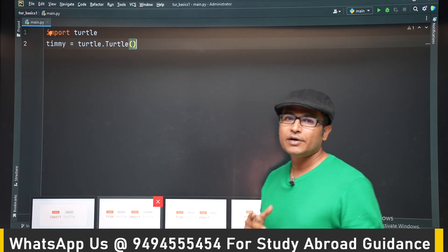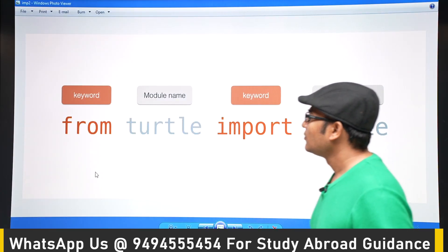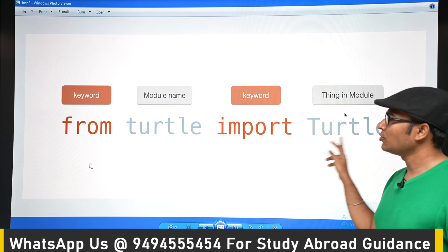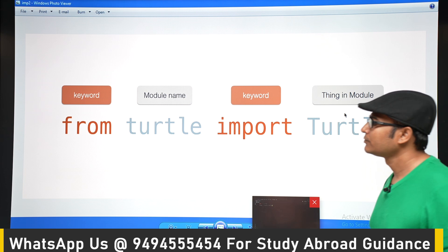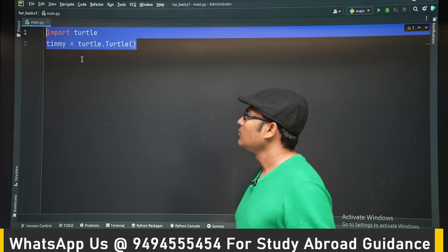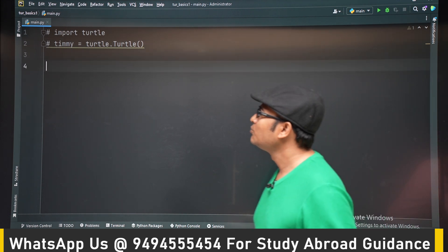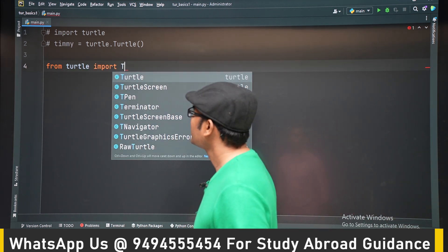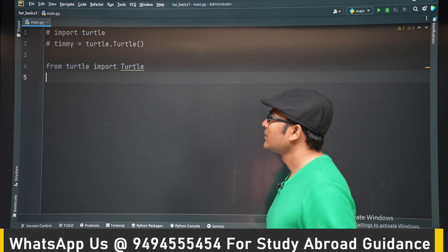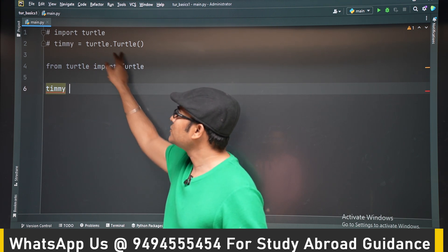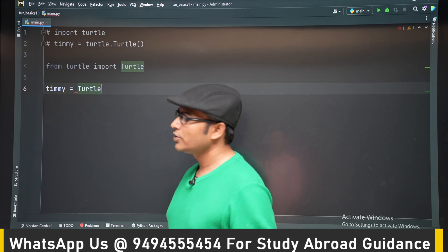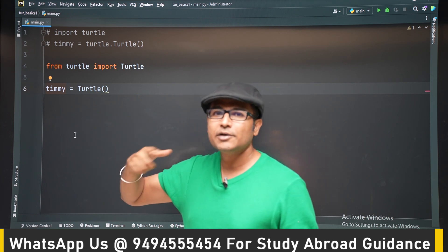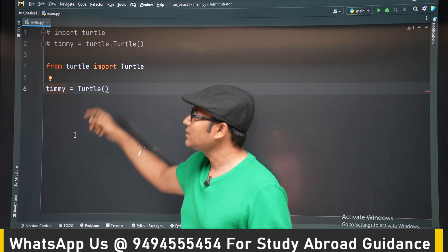So we can use a different method: use the from keyword — from turtle import turtle class. Whatever you want to use in your program, you can refer to it by name directly if it is one or two items. For example, from turtle import turtle class. The advantage is we don't have to write the package name. We have imported turtle directly, so you can use it as if it is present in your own file. If you have to write it multiple times, importing like this is a better way.